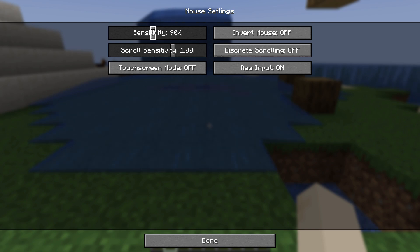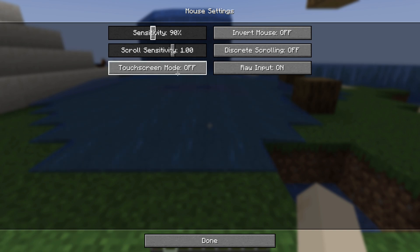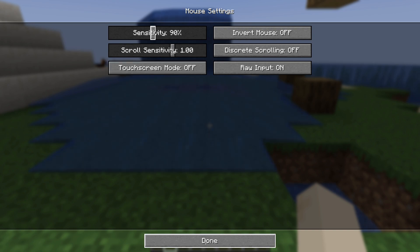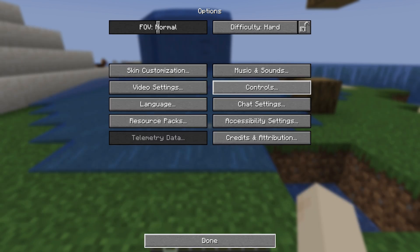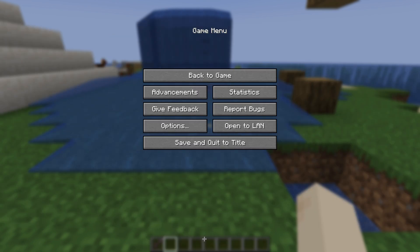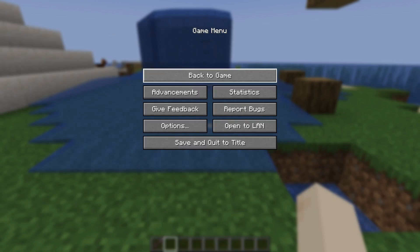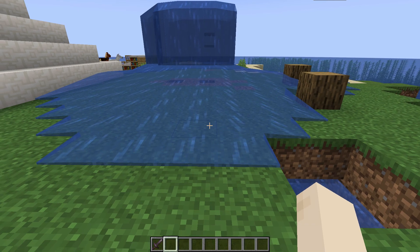you can also change the scroll sensitivity, which is the scroll button from your mouse. As you change it, just press the option Done and just go back to the game. So guys, that's how you change the mouse sensitivity on your game Minecraft.